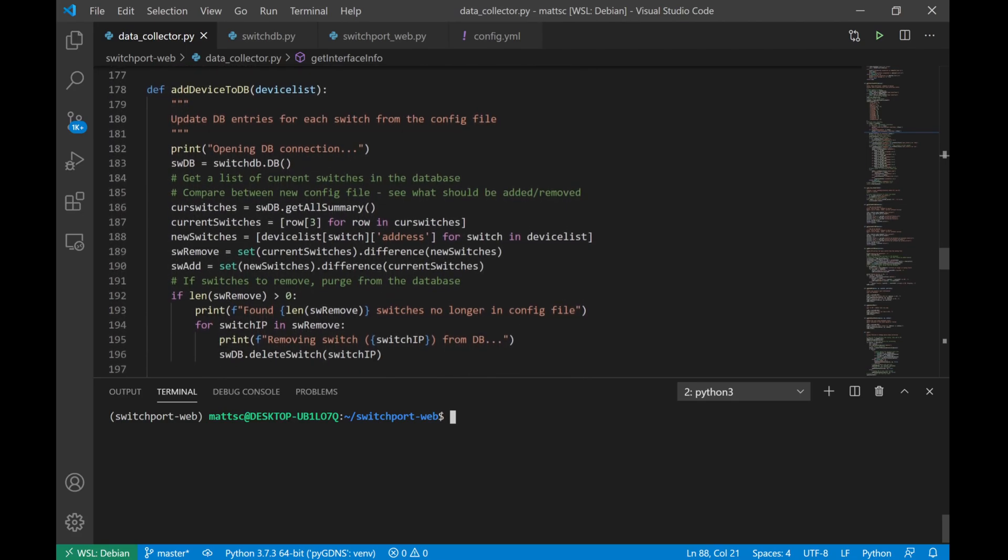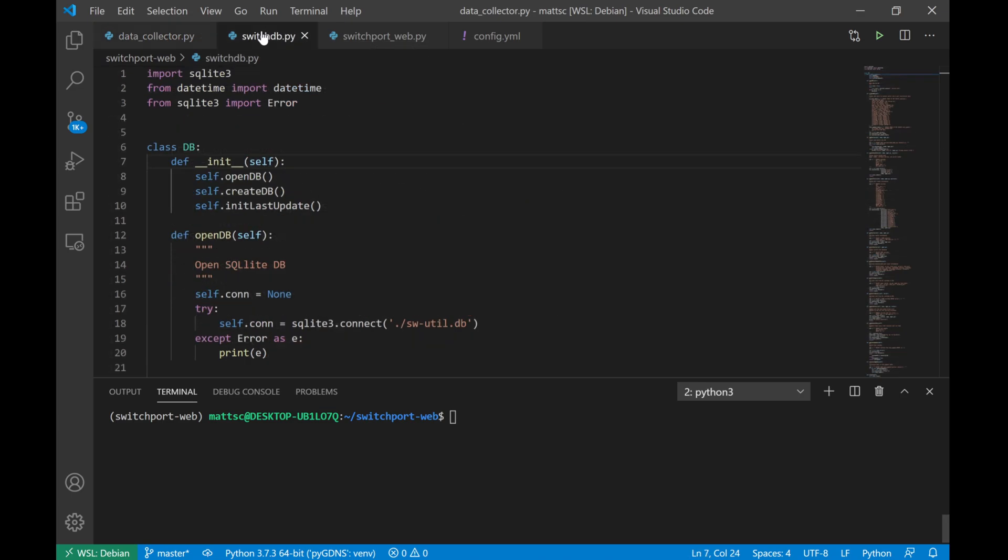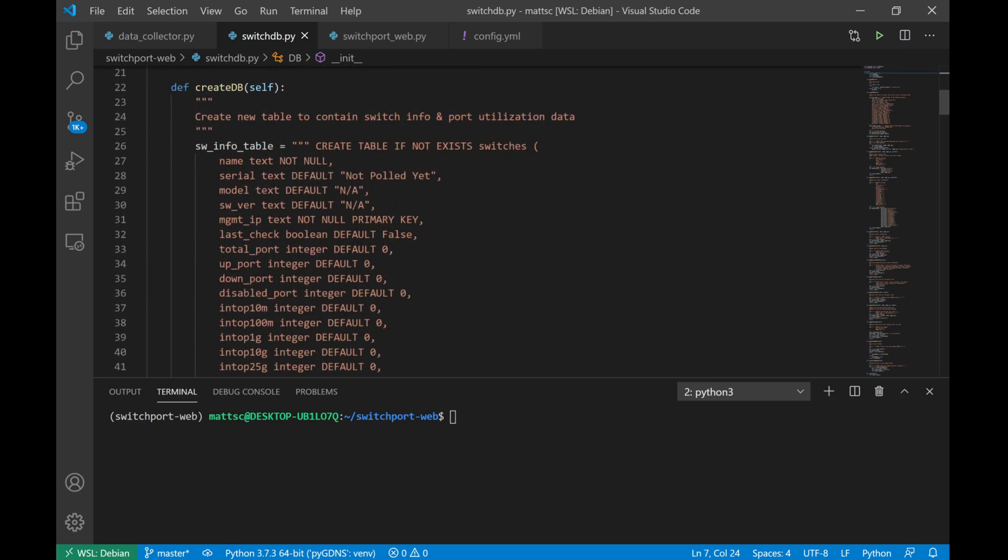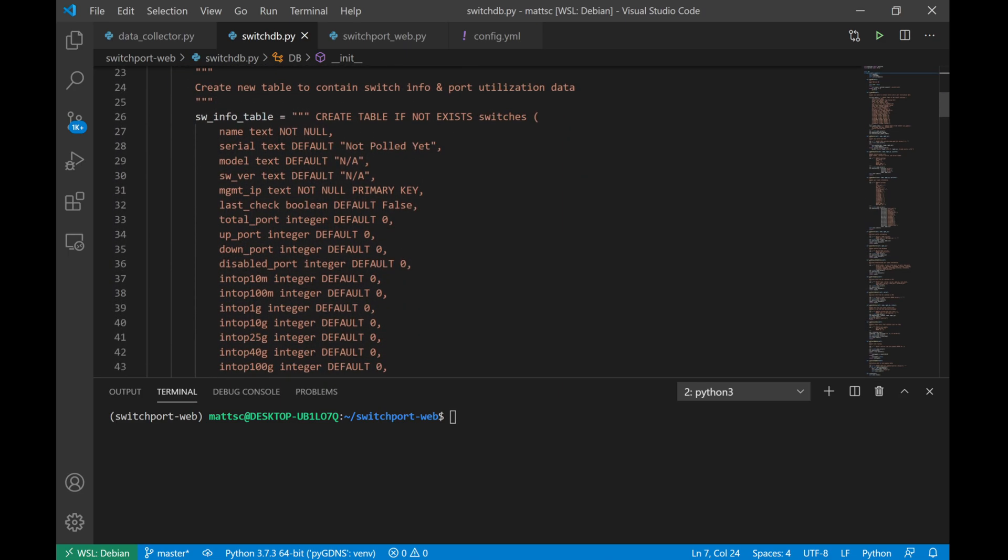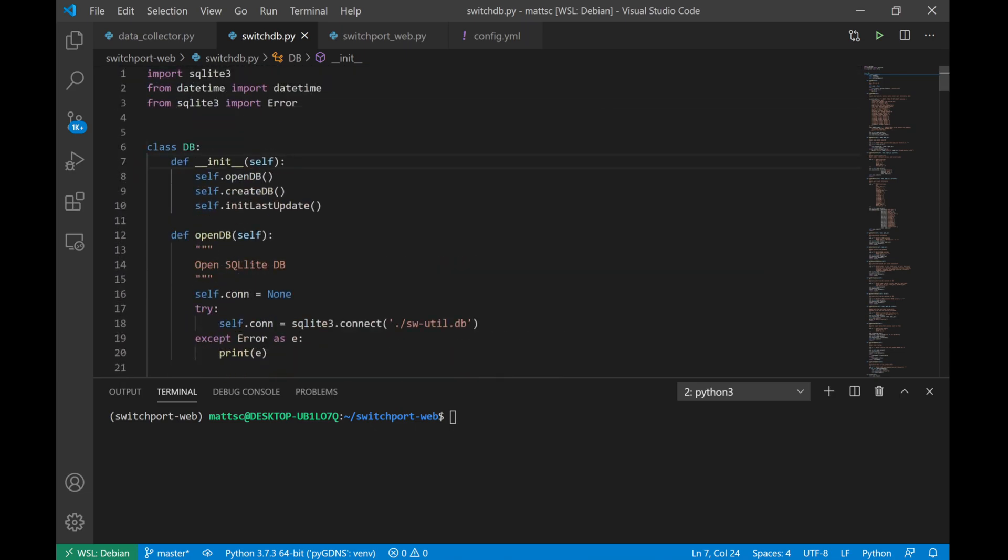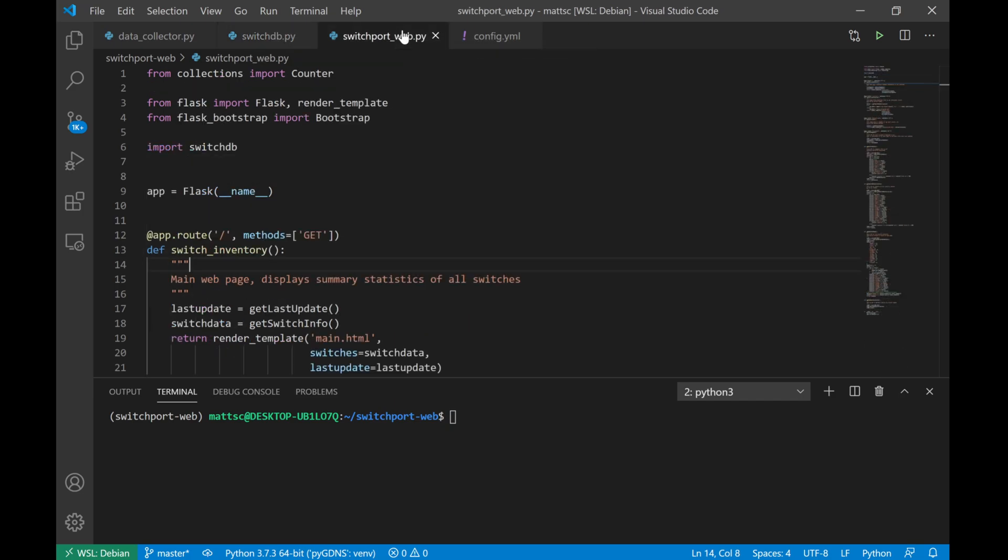That being said, the second script that we have is the database file itself. This script is just dedicated to adding, removing, updating, changing data within the database so that functions are separate. Lastly, we have our switchport web file, which is the front-end Flask web interface for this whole project.